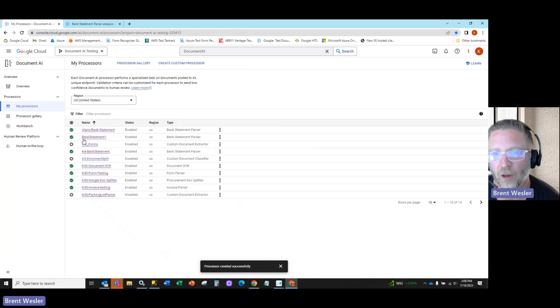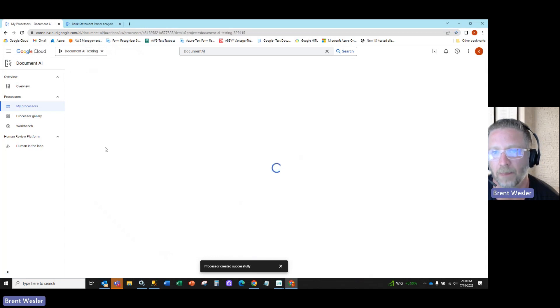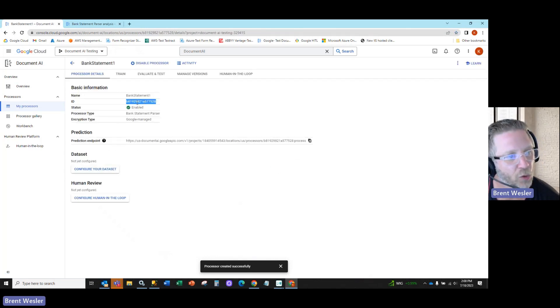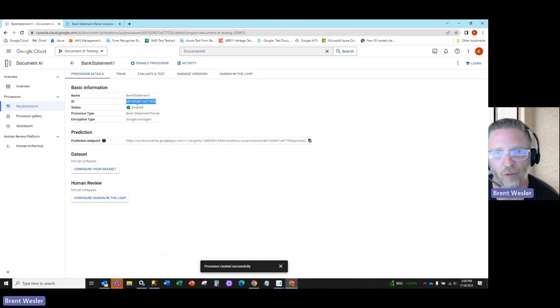Here in our processor, you'll see bank statement one is the one we just created. You can see the bank statement and you can see this ID. This is the ID we're going to use to connect to our host system.